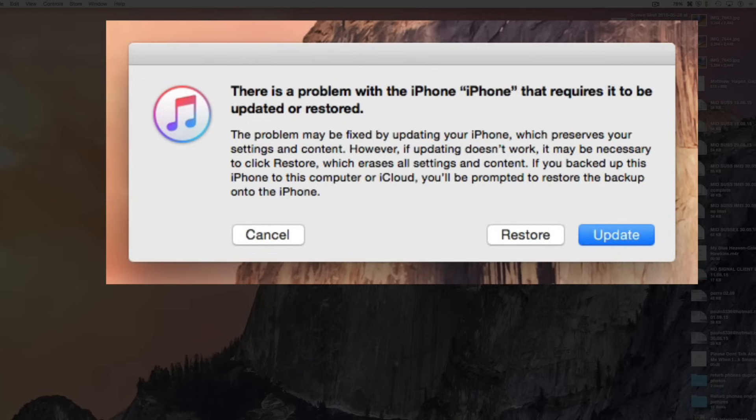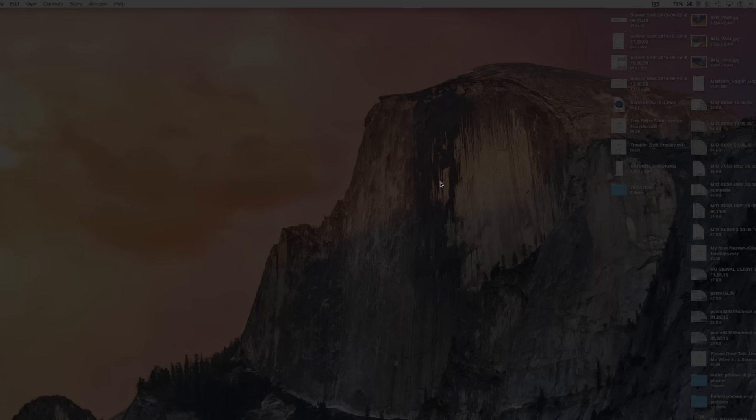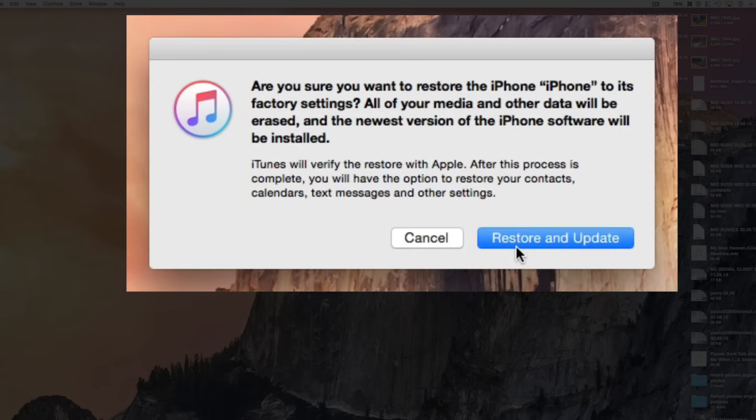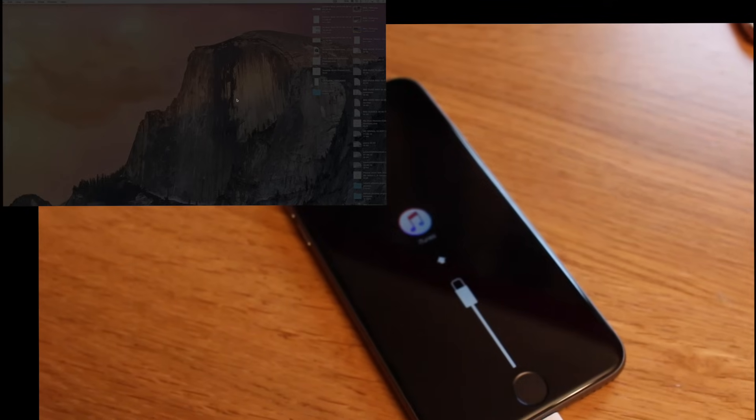When restoring the device, you're going to delete all of the data on the device, and that includes the passcode. Just confirm your option, restore and update, which will delete all your data and take you to the latest version of the software.